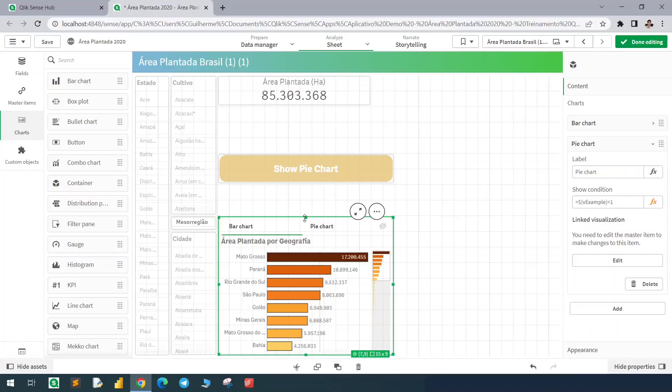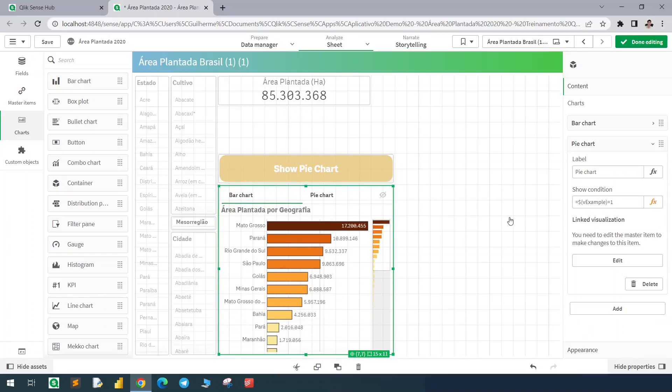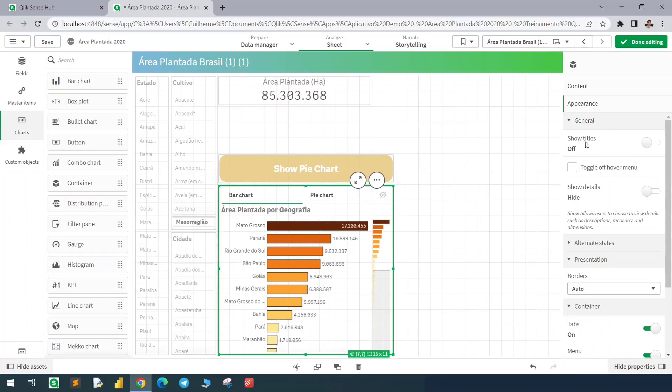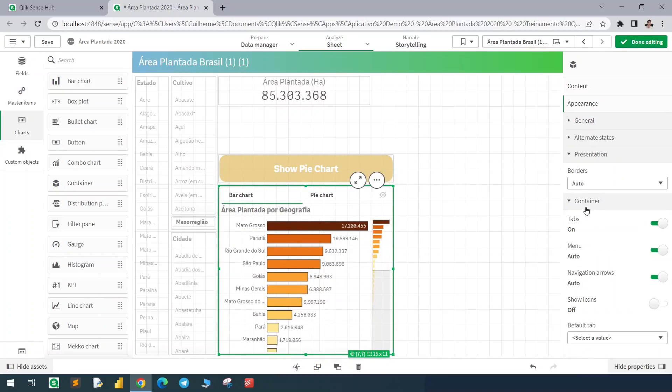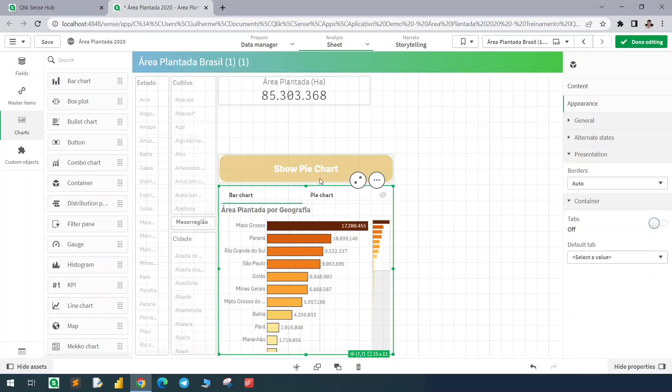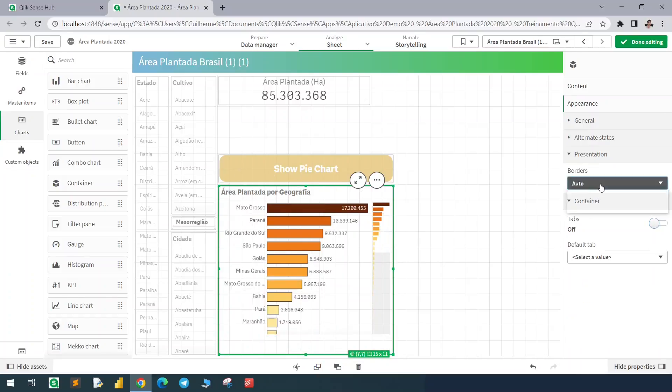In the container element we can hide the tabs in the appearance section. So let's go down and hide the tabs and hide the borders.